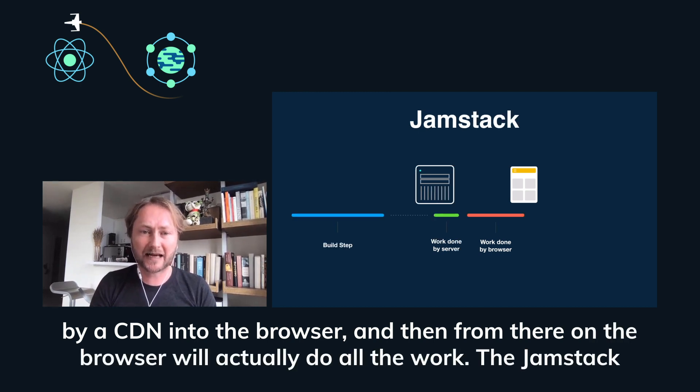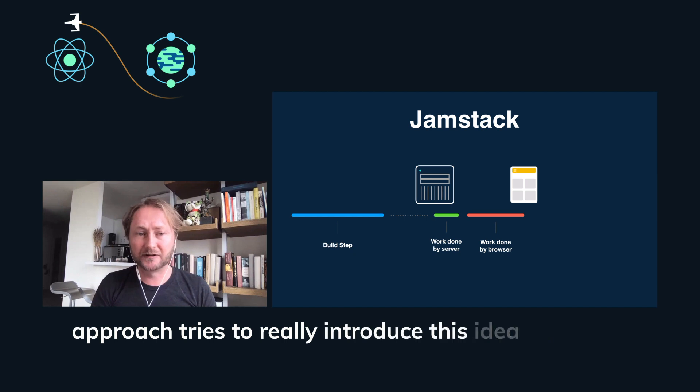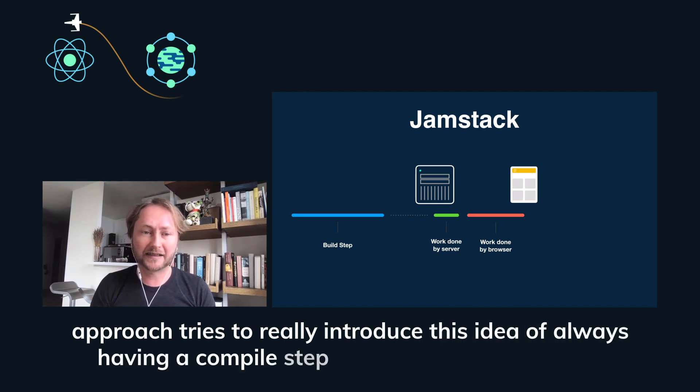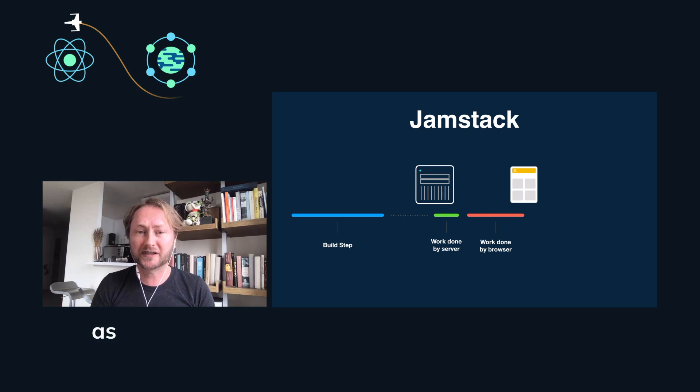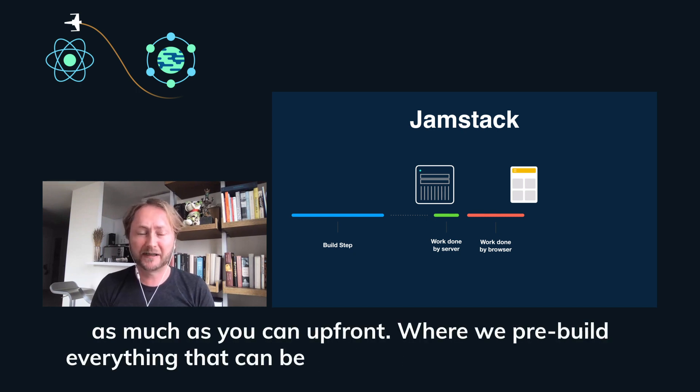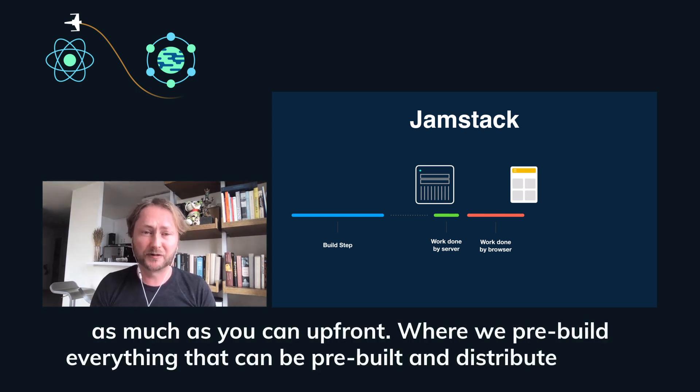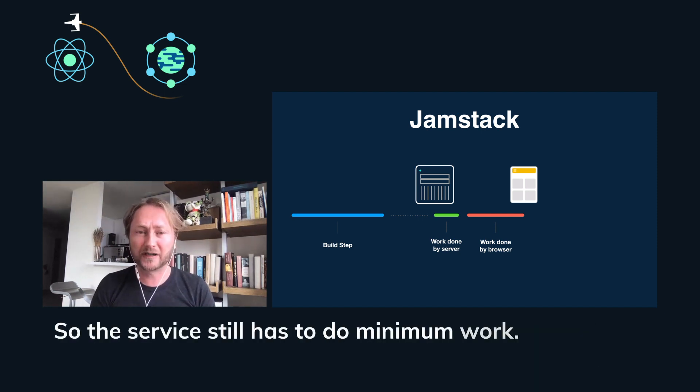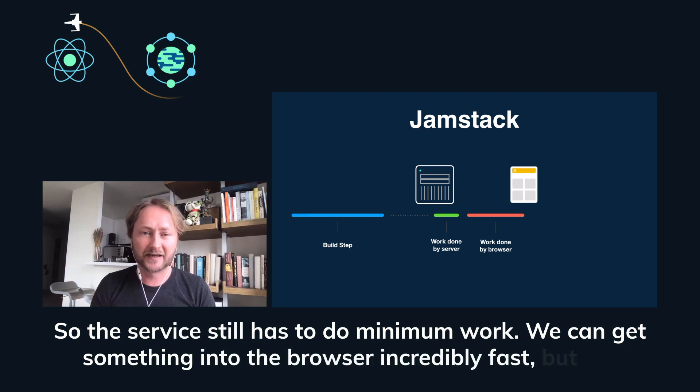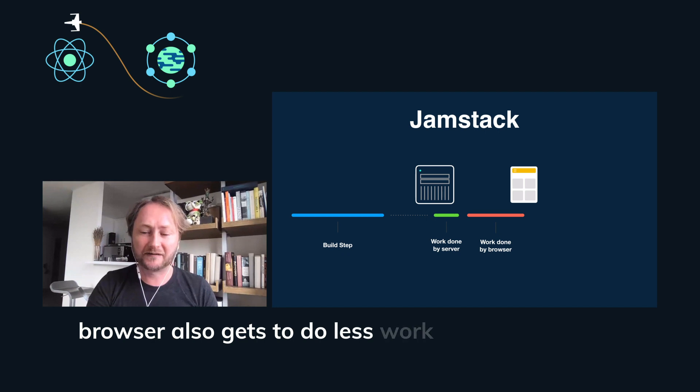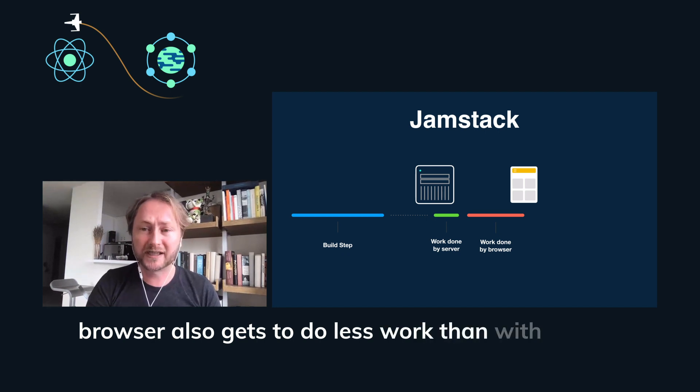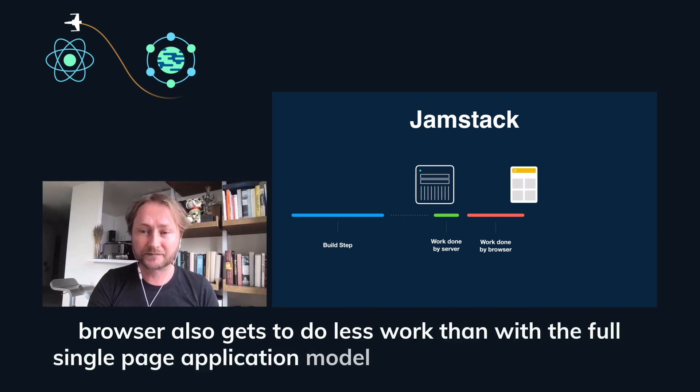The Jamstack approach tries to really introduce this idea of always having a compile step or a build step where you pre-compute as much as you can upfront, where we pre-build everything that can be pre-built and distribute that to the edge. So the server still has to do minimum work. We can get something into the browser incredibly fast, but the browser also gets to do less work than with the full single page application model when viable.